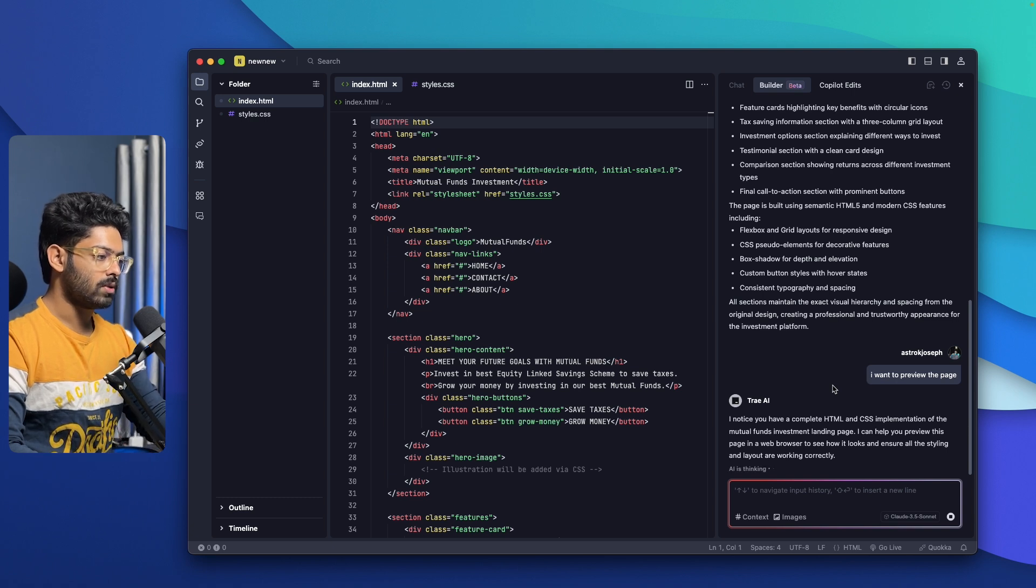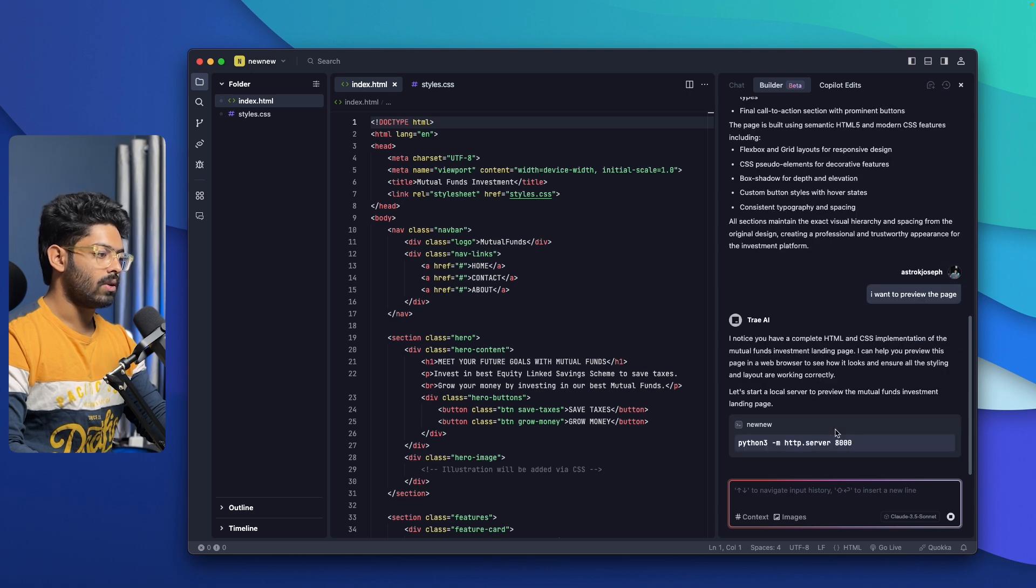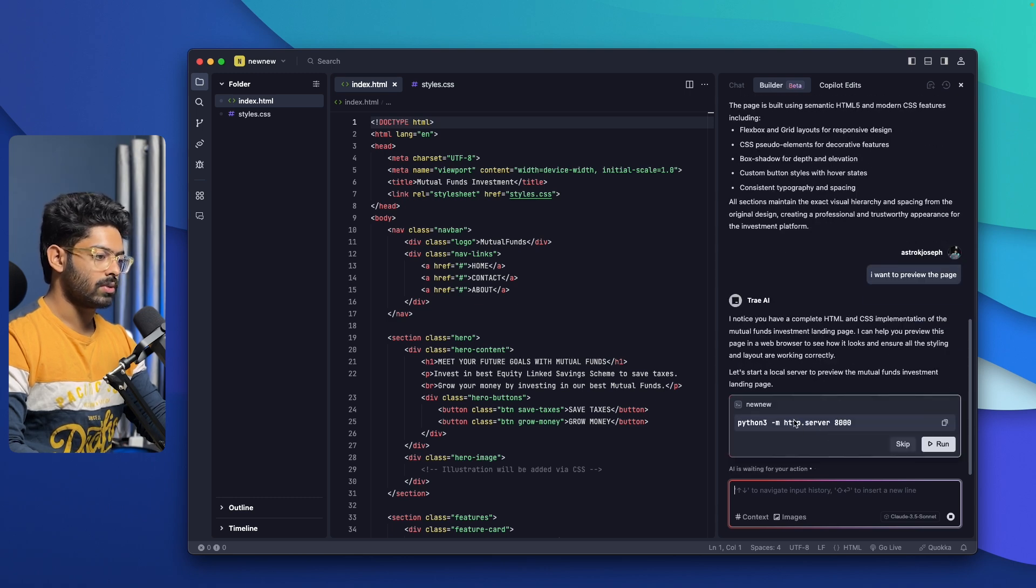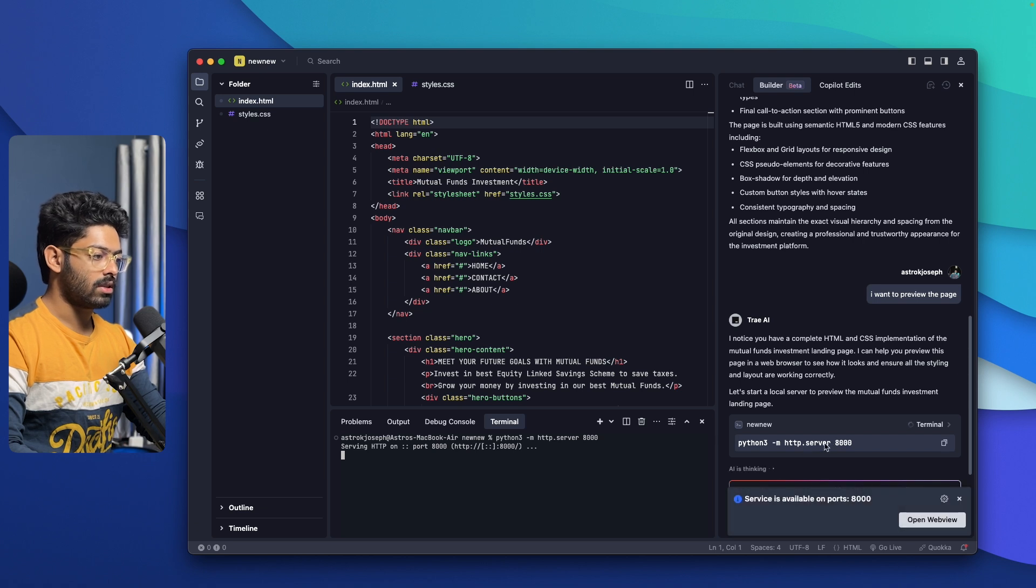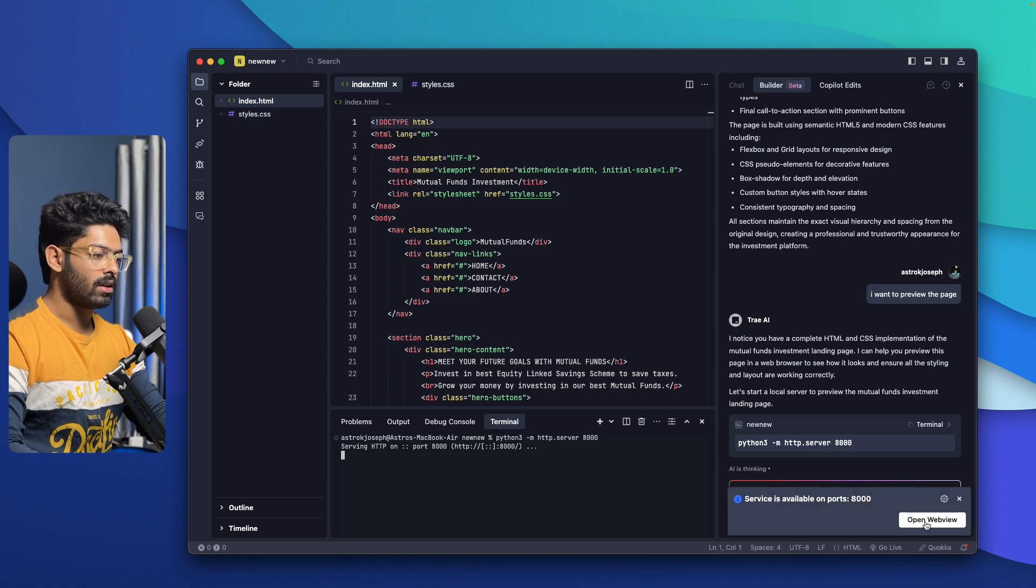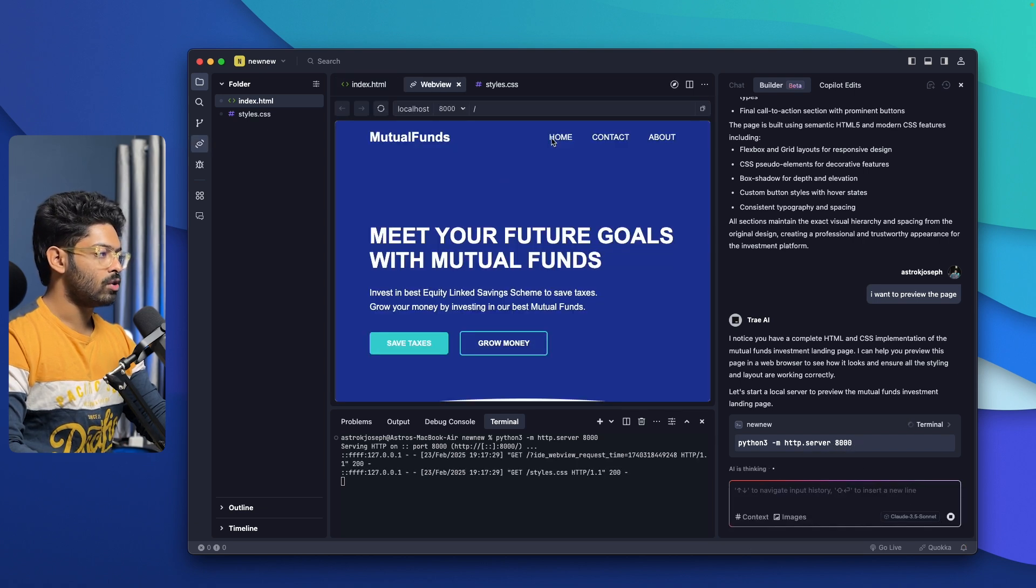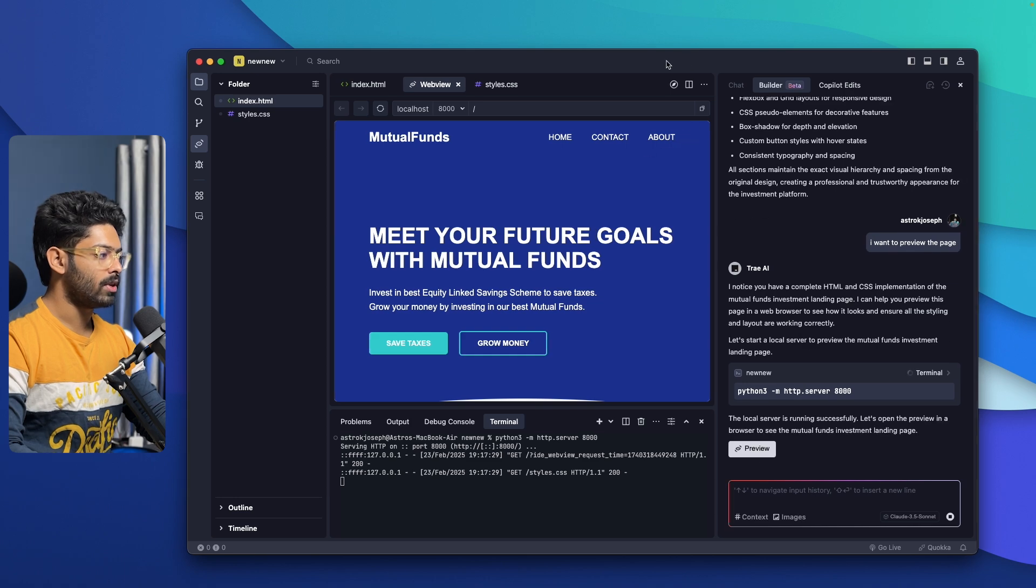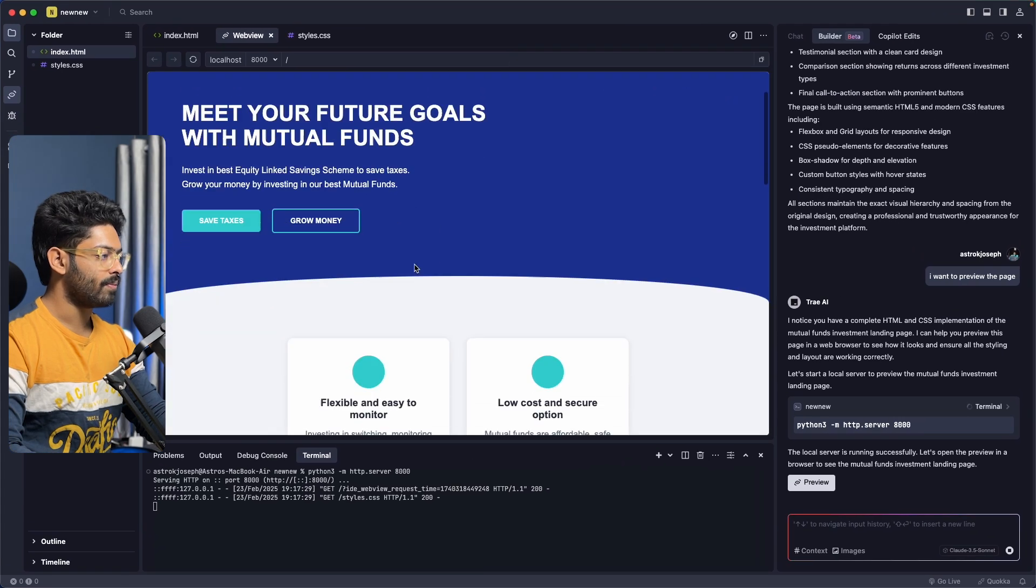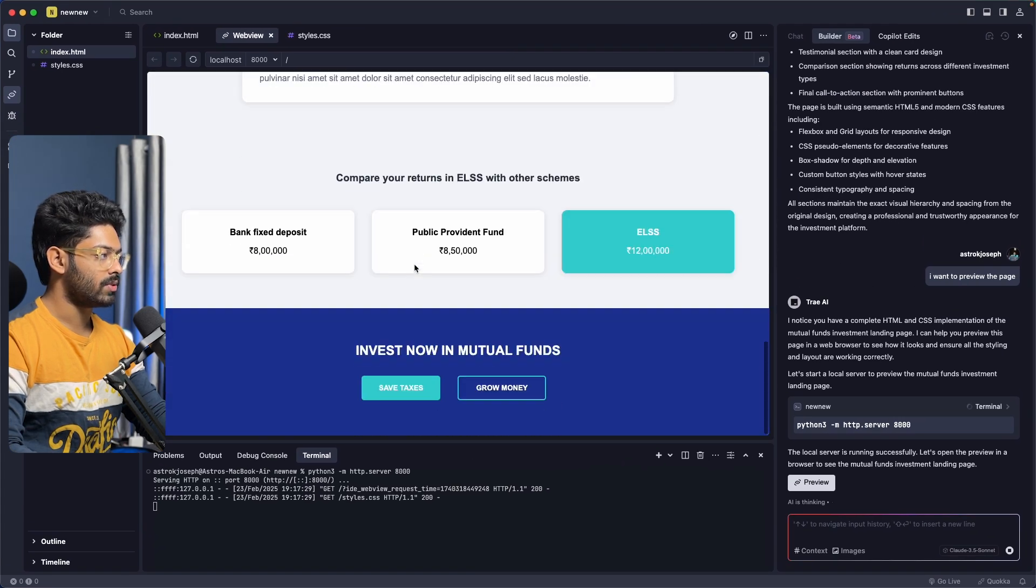If I go ahead and say I want to preview the page and hit enter, it will open the same in the web view within Trey AI and I should be able to see a real time preview. Let's wait for it to load. The AI is thinking. I can click on run. Now it will start a server in the 8000 port. If I click on this open web view option, I should be able to find a preview in here. Let me put it in full screen. Yes, so this is what it has generated.